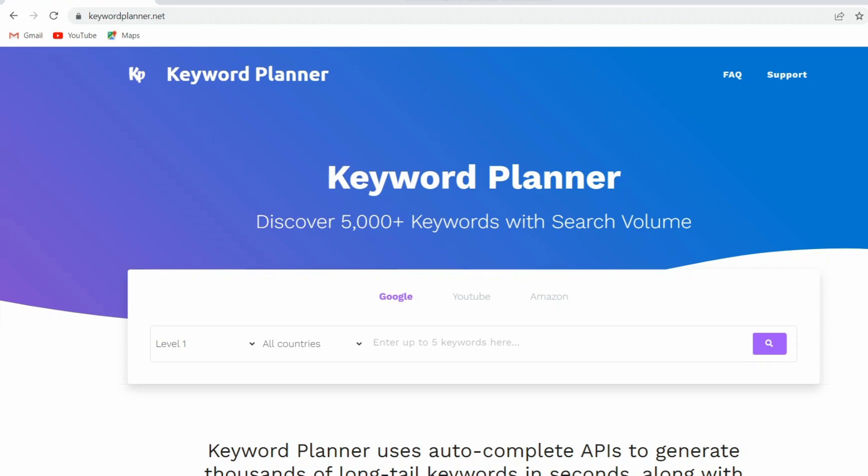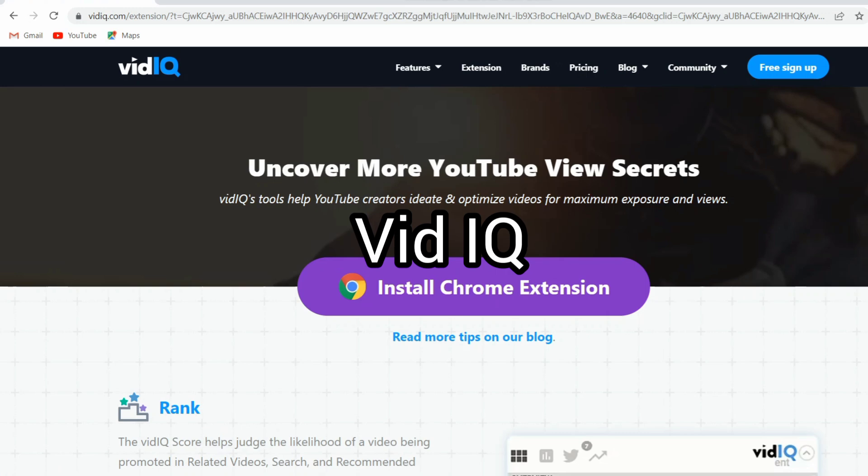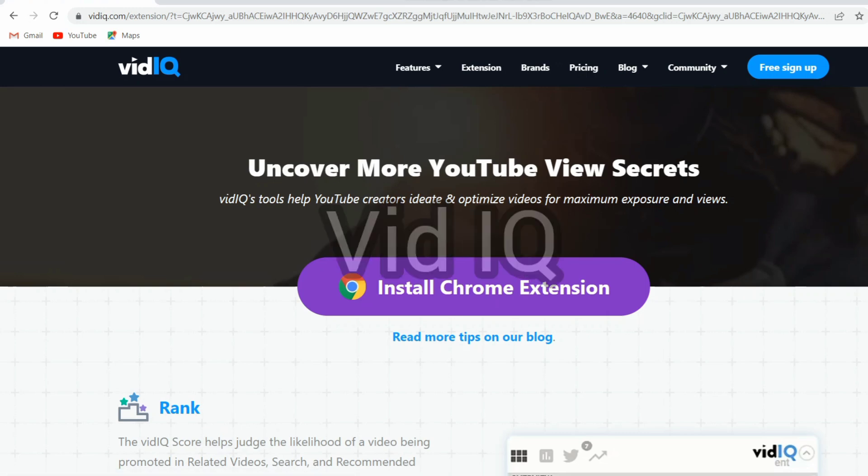VidIQ Vision for YouTube. This tool analyzes videos on the go and provides a summary on the page complete with tags and other information.